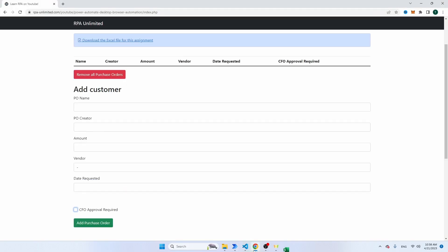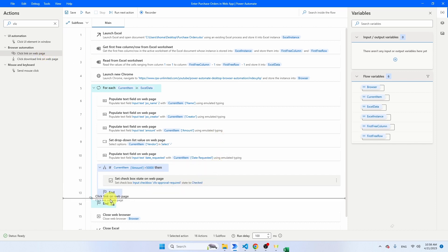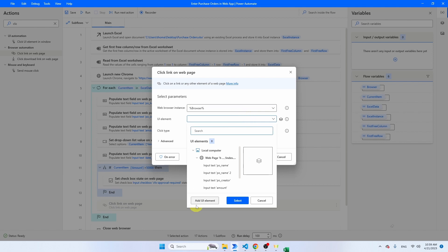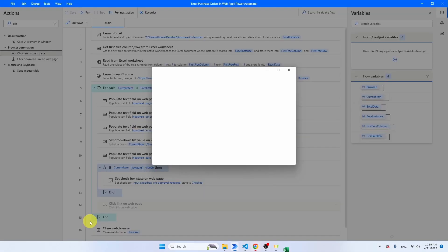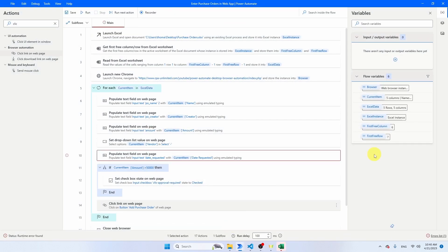There's still one thing left — clicking the Add Purchase Order button to submit the record. Search for the click activity: 'Click Link on Web Page' is the one you need. Make sure to put it outside and below the If block — if you put it inside the If, it will only submit records with an amount above 50,000 euro. Select the UI element for the Add Purchase Order button using Ctrl+Click. Click save. This was the entire automation — let's run the bot by clicking the Run button.